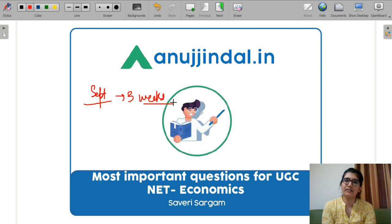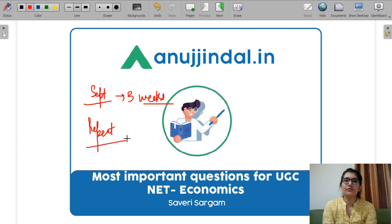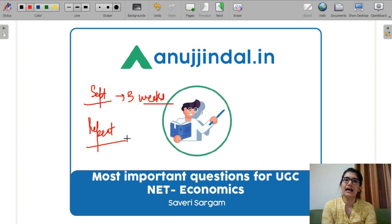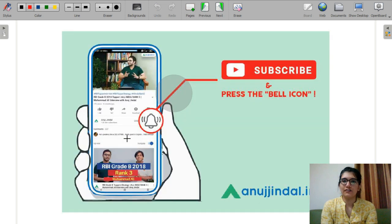In each video, we will discuss at least 5 questions about each subject. These questions will be repeated and their concepts will be asked once again. While doing these questions, we will revise all the concepts so that your whole chunk of the concepts will complete — so that you are able to grasp all the concepts in just 3 weeks. Please subscribe to our YouTube channel and press the bell icon so that you never miss any update.